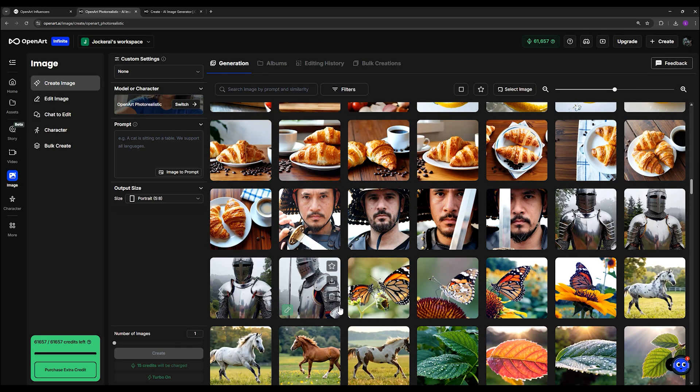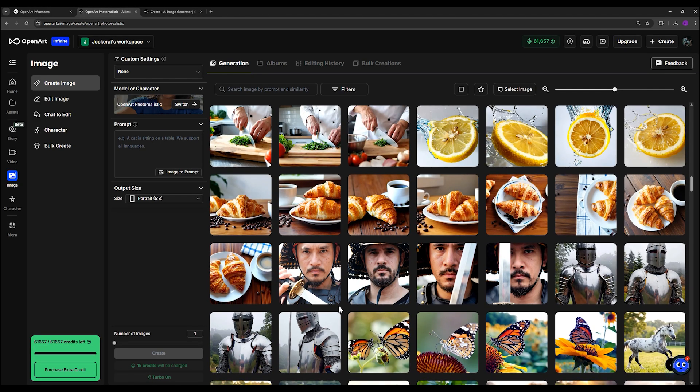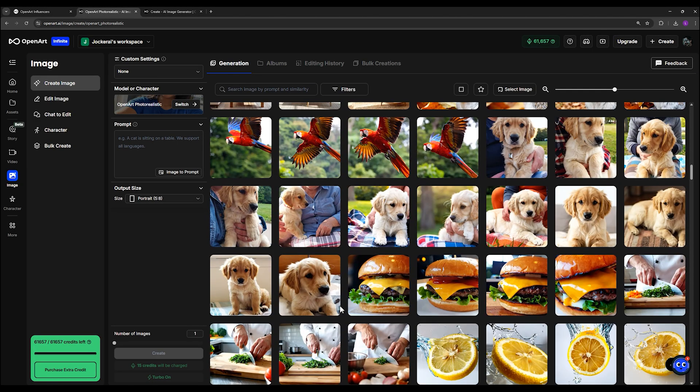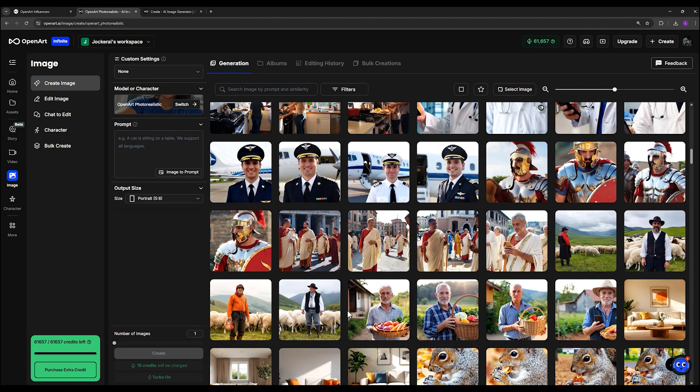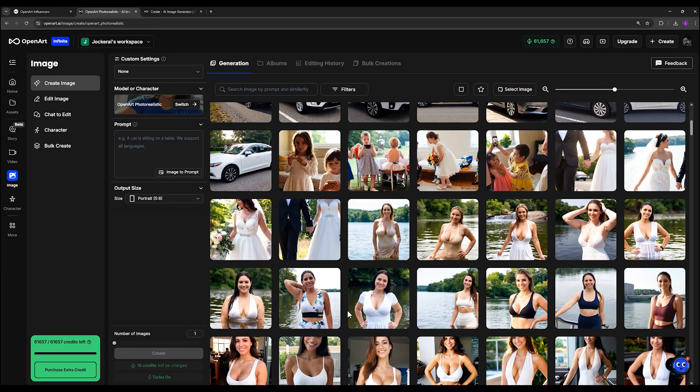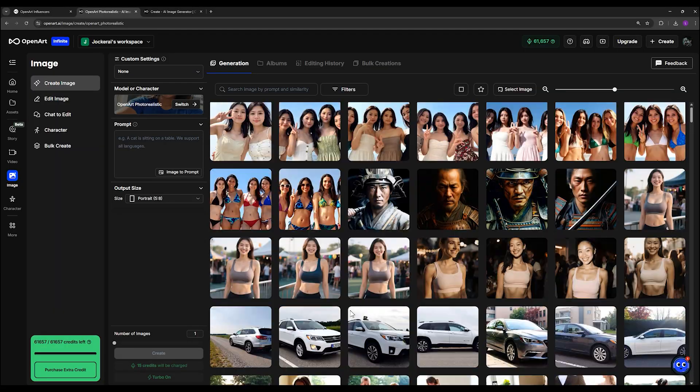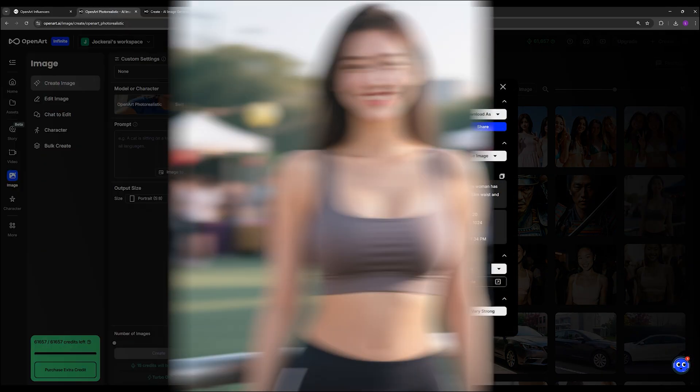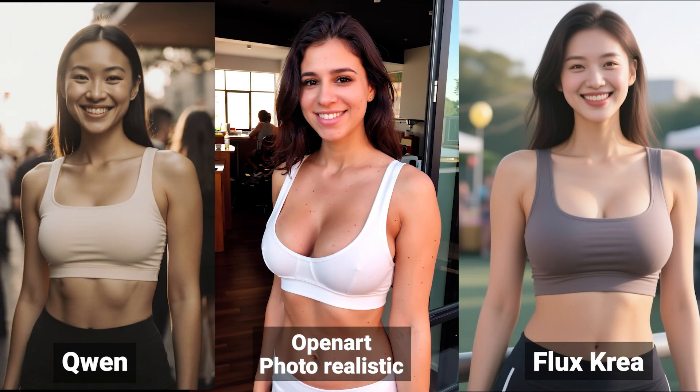Now, if you compare this model to Flux Krea and Kuen, all of which are well-known for producing very realistic images, the difference becomes clear. Let's take the same prompt and look at three outputs side-by-side. Okay, with OpenArt Photorealistic, the image looks much more natural and true to life.